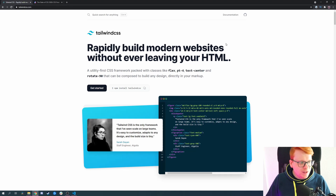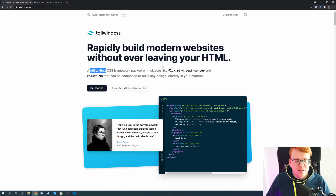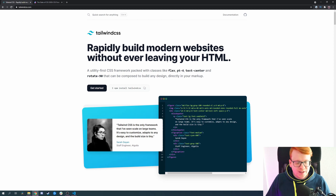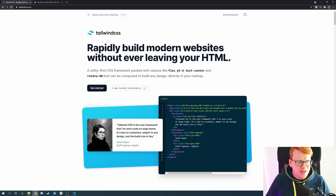Tailwind has a utility-first approach, which means it doesn't provide complete components, but it provides you the utilities to build your own components. The advantage is that you are very flexible in your design — you can build everything by yourself. The downside is that you have to build everything by yourself. If you want to build a website quickly and you're not very familiar with CSS, I wouldn't actually recommend Tailwind CSS to start with.